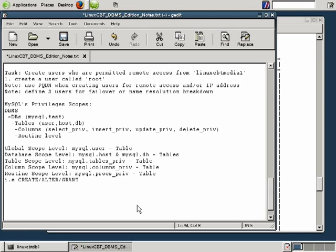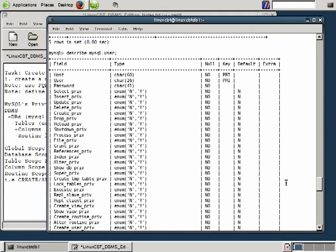We'd now like to spend some time reviewing the GRANT command. It's the main routine used for granting privileges. It also assists in creating users. So the GRANT command creates users and also allows us to assign privileges to those users. As you've seen, we've used the GRANT command to create the users that are currently defined.